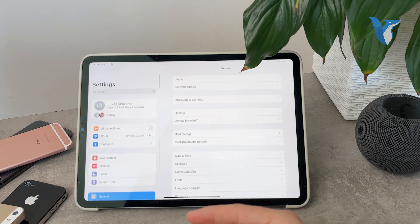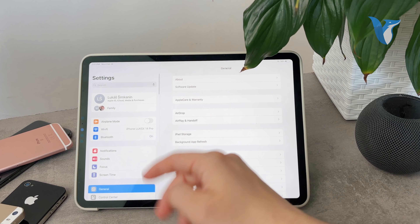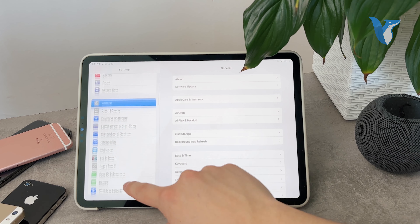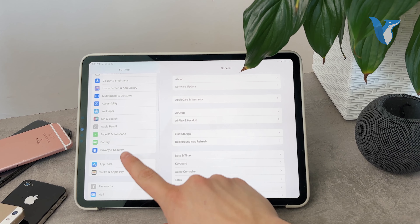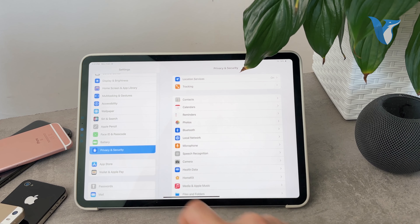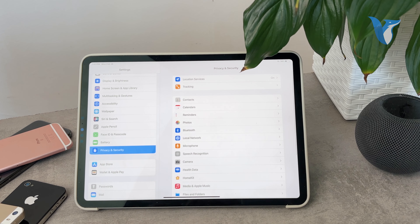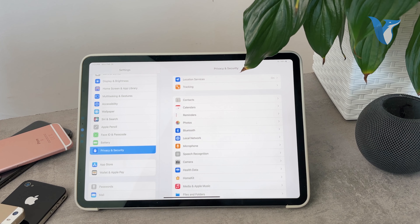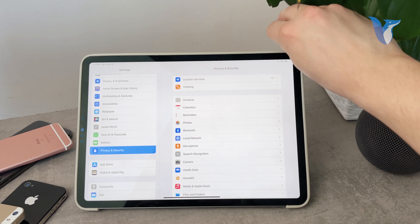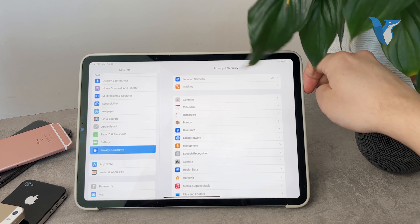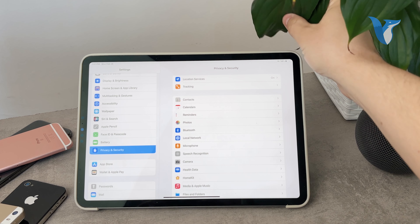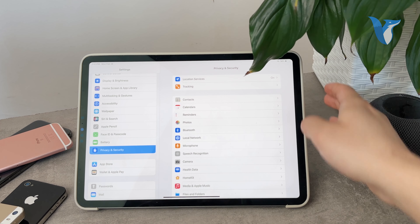On the left side you have the sections — scroll down to find Privacy and Security. When you go in here, the very first thing at the top is Location Services, and it tells me that it is turned on because I have the location settings enabled.